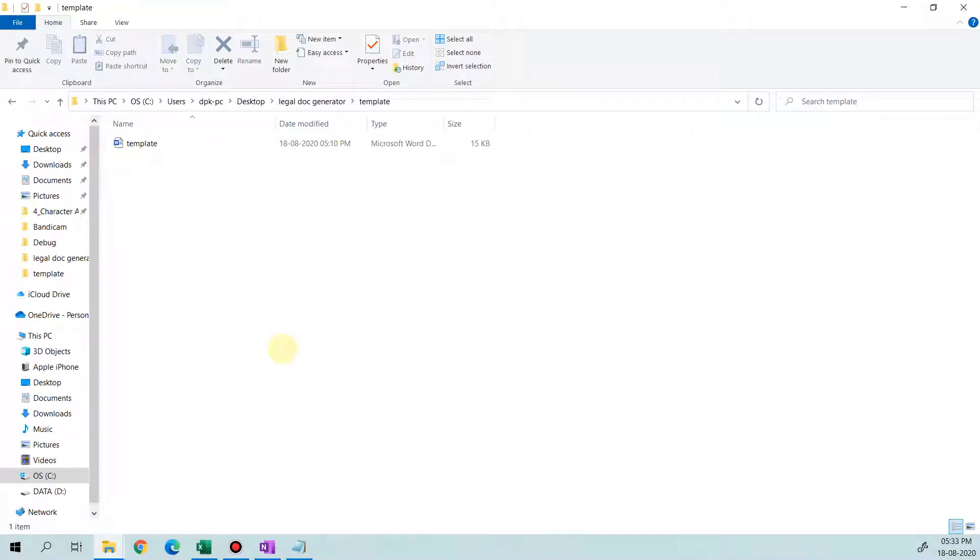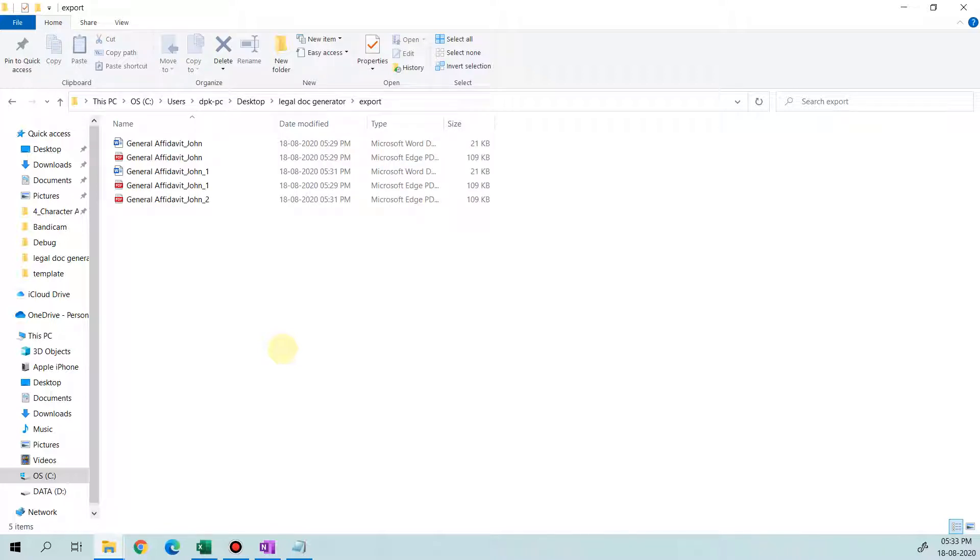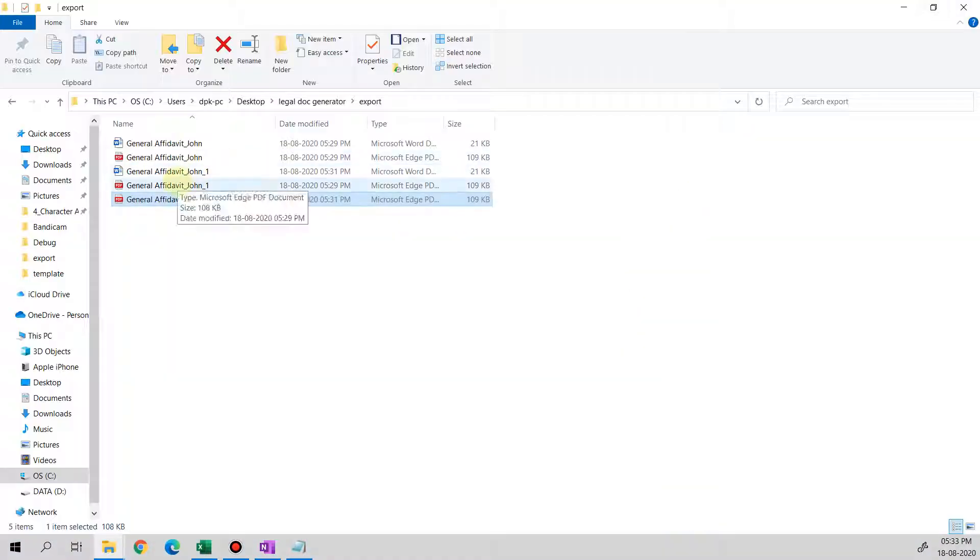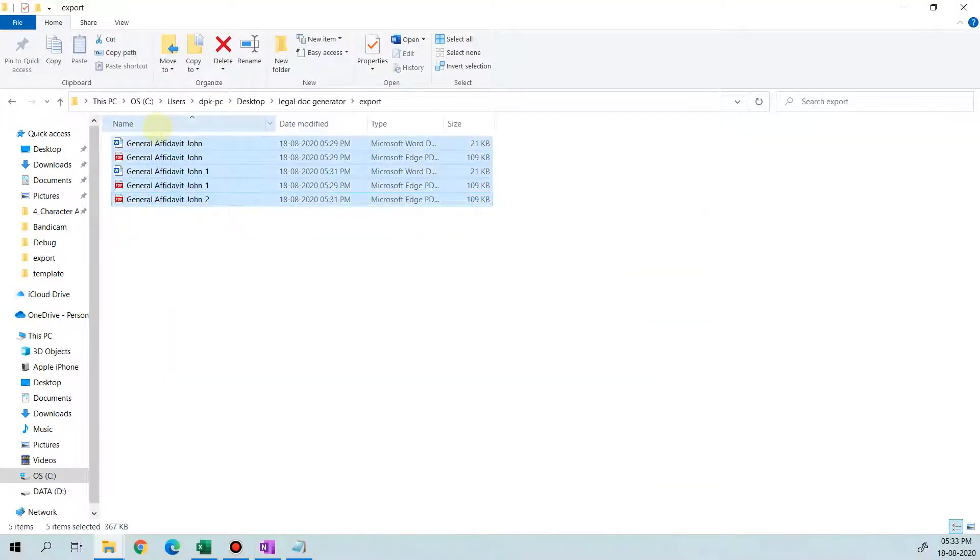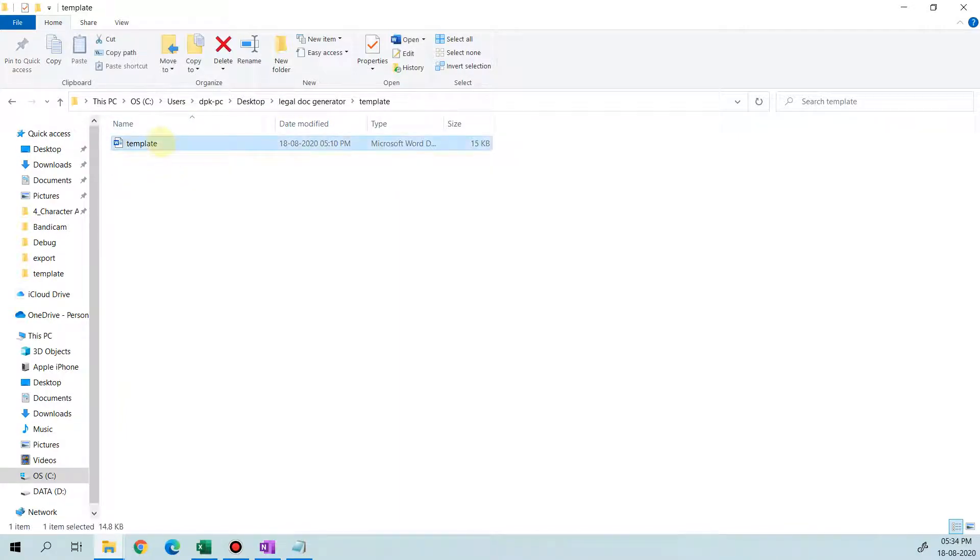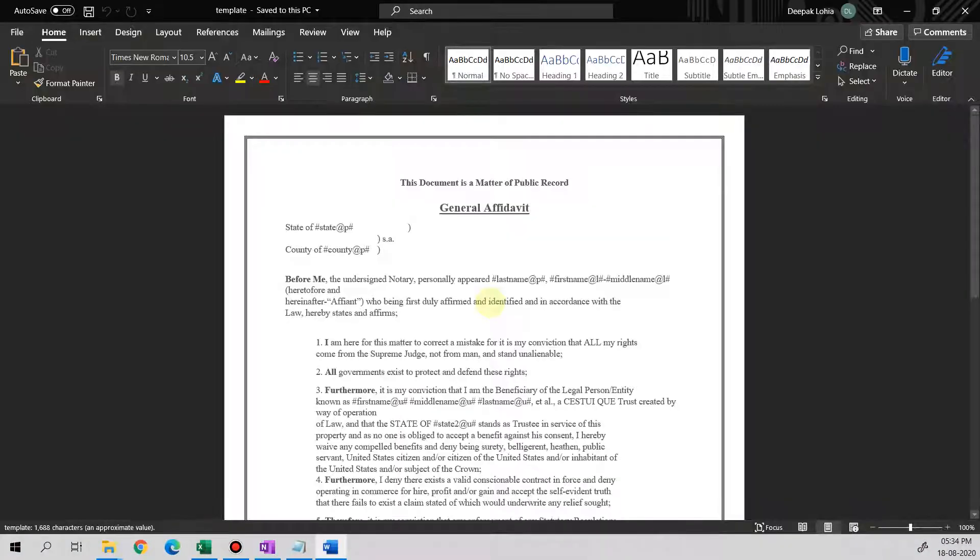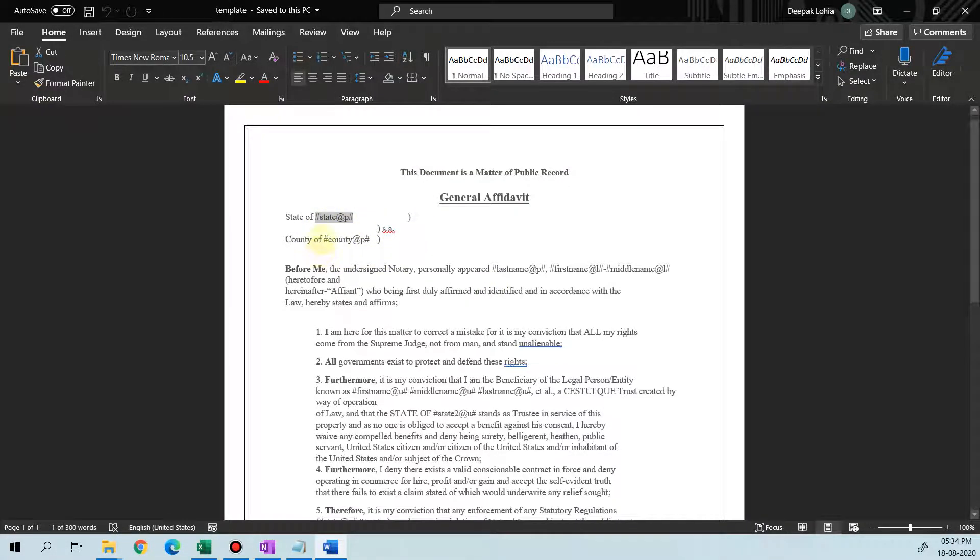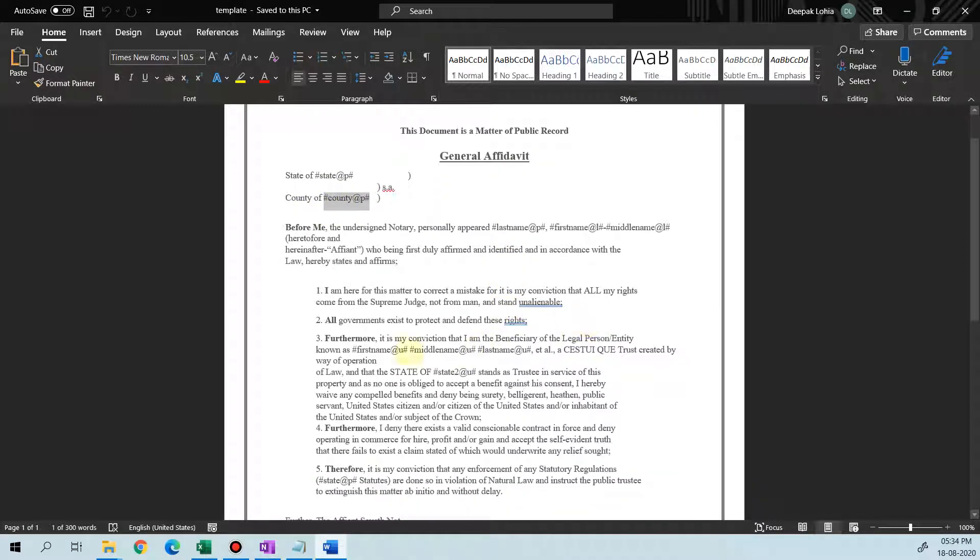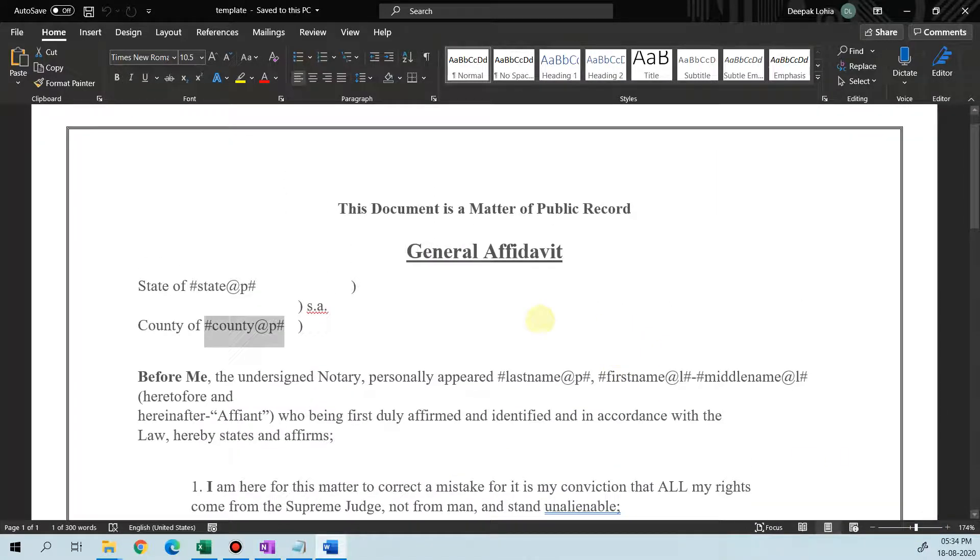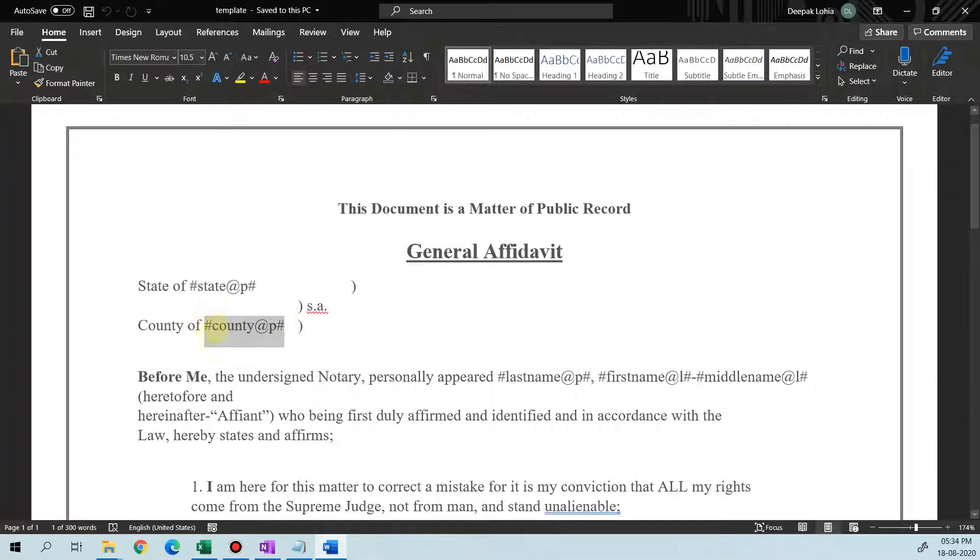The template folder contains the template that we're going to amend, and the export file contains all the letters that we've generated so far. Let's see how this automation works. We go to the template file and open it. There are a few text items defined with hash and @ symbols. Let's understand how these work. The text which is in hash symbols, like county or state, is going to be replaced by the Excel file.